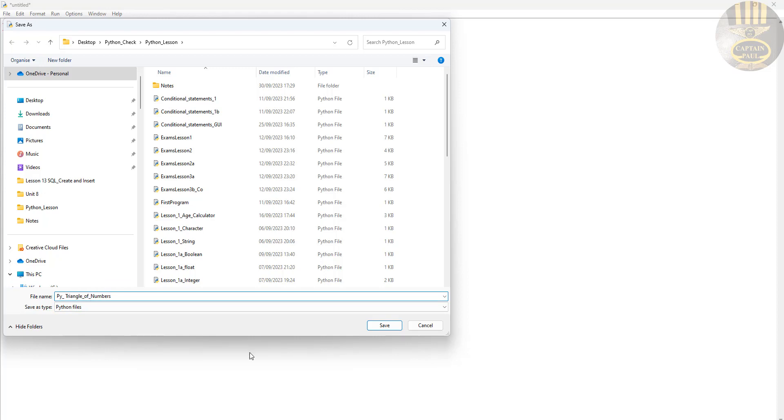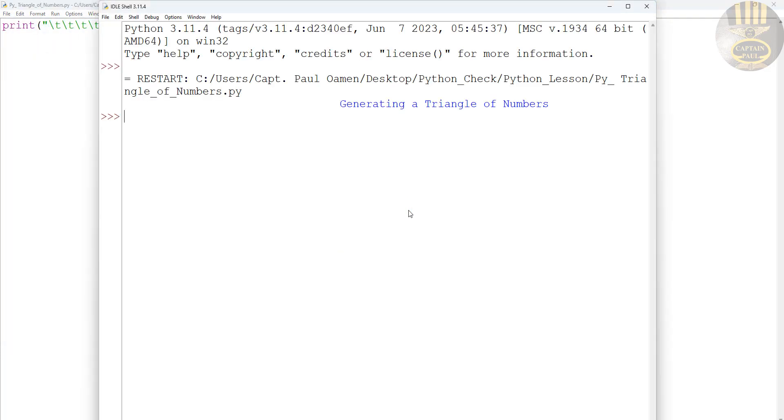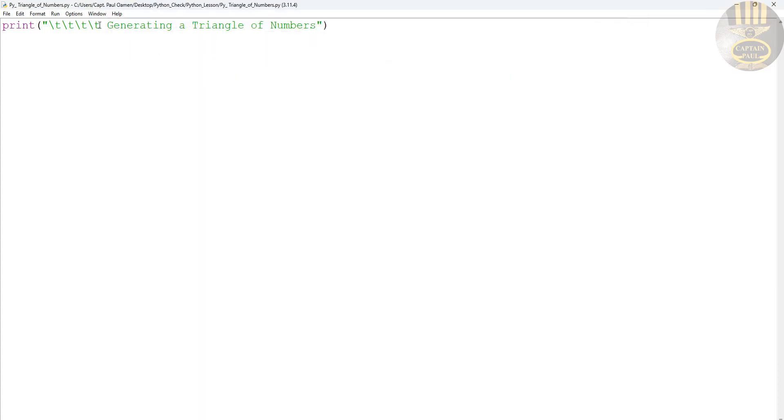If I run it now that should print out - there we go, 'Triangle of Numbers'. Now what I want to do to achieve this is use a for loop.